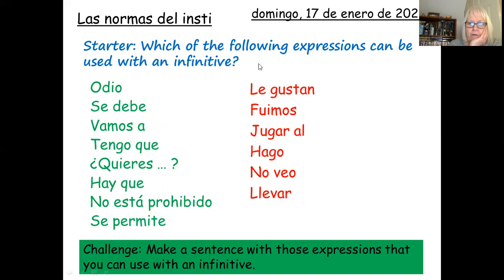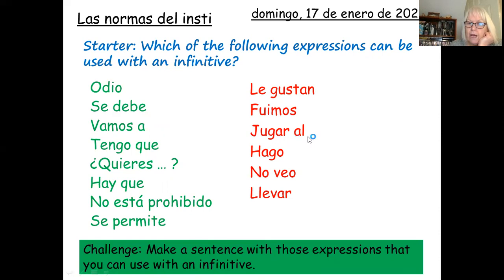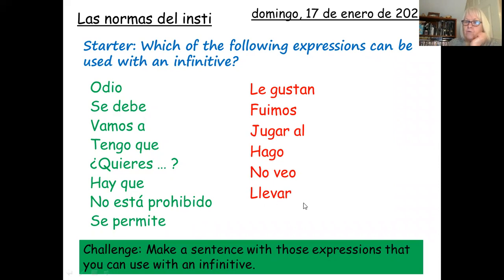You can't use these with an infinitive because 'le gustan' would have to be used with something plural that you liked — 'le gustan los perros', for example. 'Fuimos' means 'we went' — it can't be followed by an infinitive. 'Jugar al' is going to be followed by a sport. 'Hago' — present tense — can't be used with an infinitive; you can't have two verbs like 'hago mis deberes' or something. 'No veo', 'I don't watch', can't be used with an infinitive either. And 'llevar' is already an infinitive, but these ones you can follow with an infinitive.